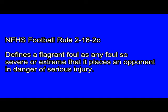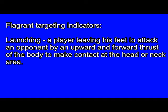Flagrant targeting indicators are as follows: Launching — a player leaving his feet to attack an opponent by an upward and forward thrust of the body to make contact at the head or neck area; and a crouch followed by an upward and forward thrust to attack with contact at the head or neck area even though one or both feet remain on the ground.